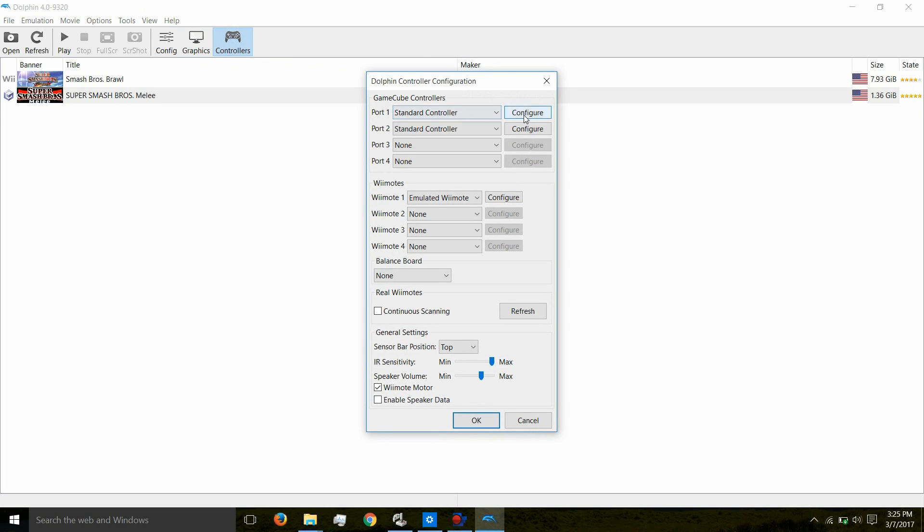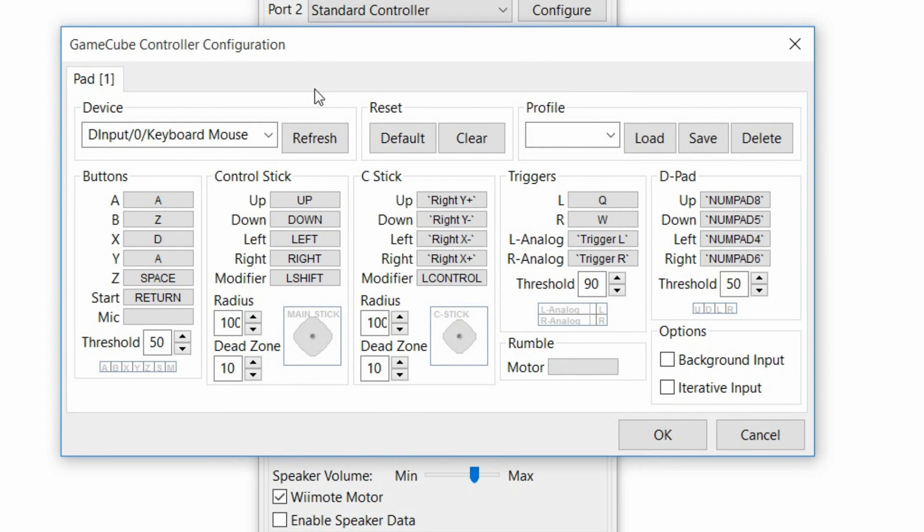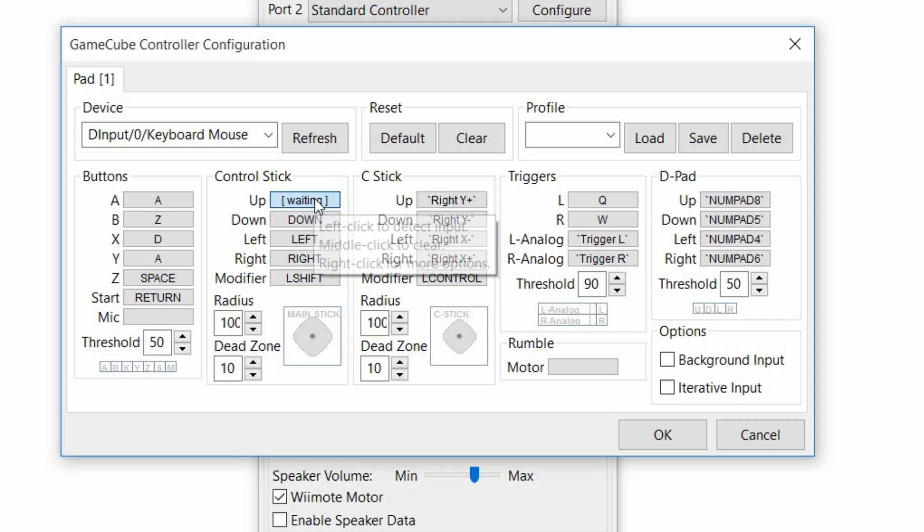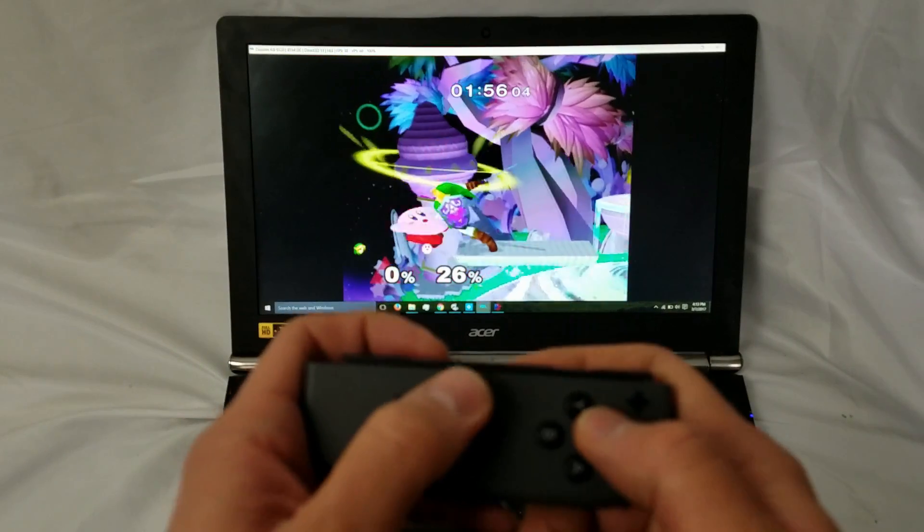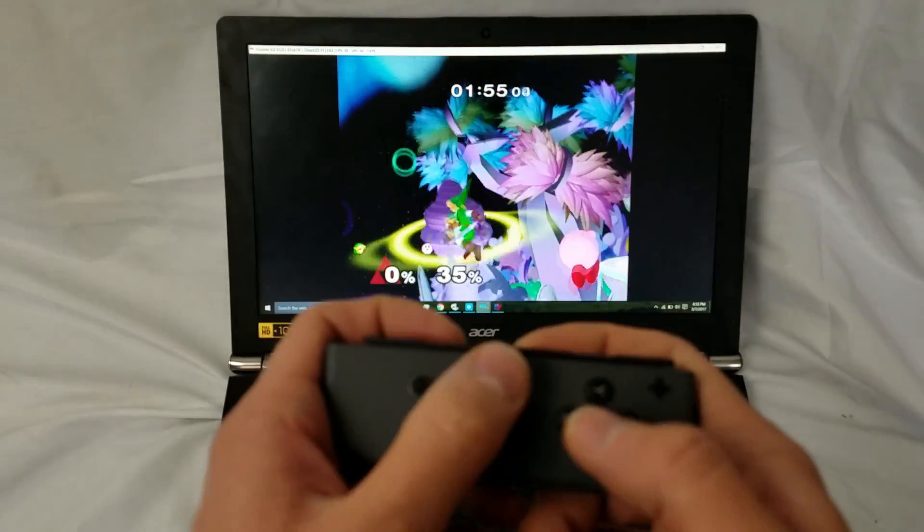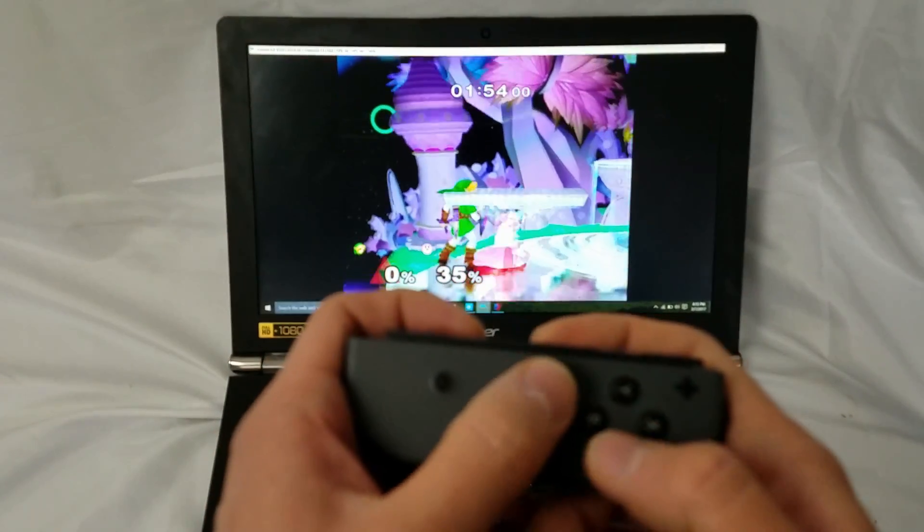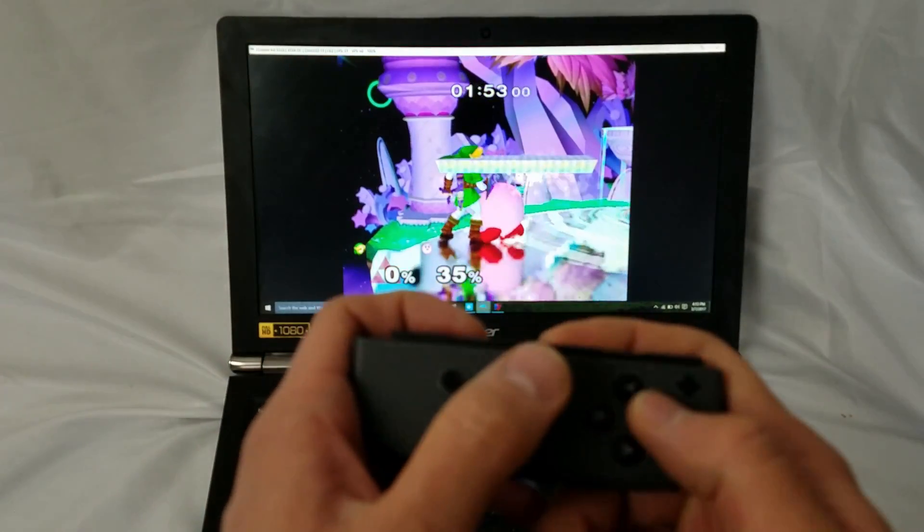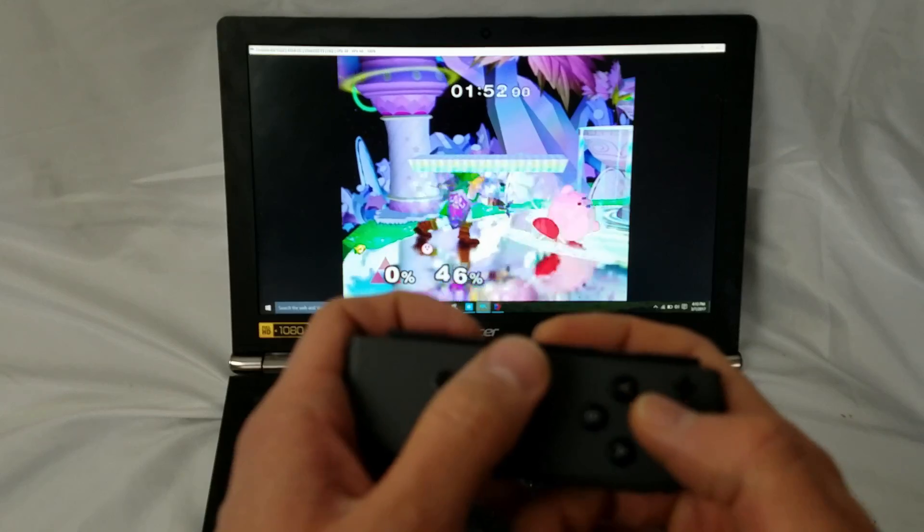Now go to a program like Dolphin and set your keys the way you want to. Just set the keys to the way you're comfortable with them. You don't want to confuse yourself later on. If you set up everything correct, you should now be able to play video games with your Joy-Cons.